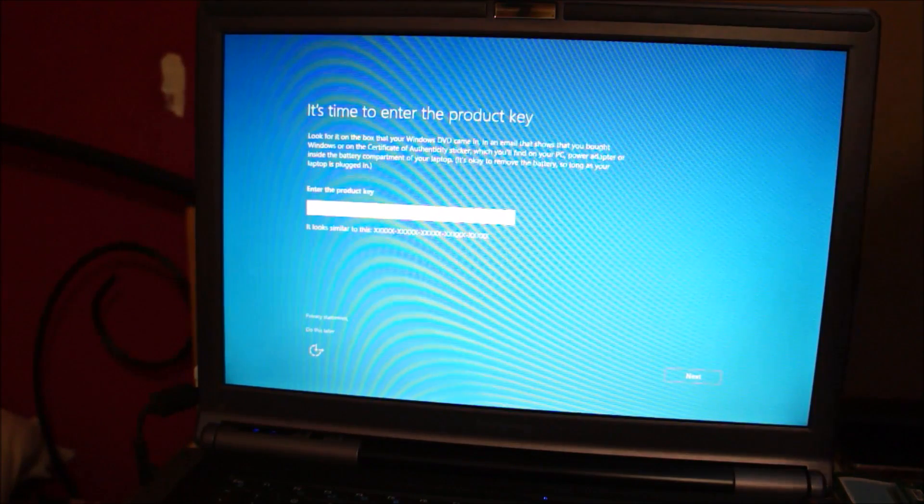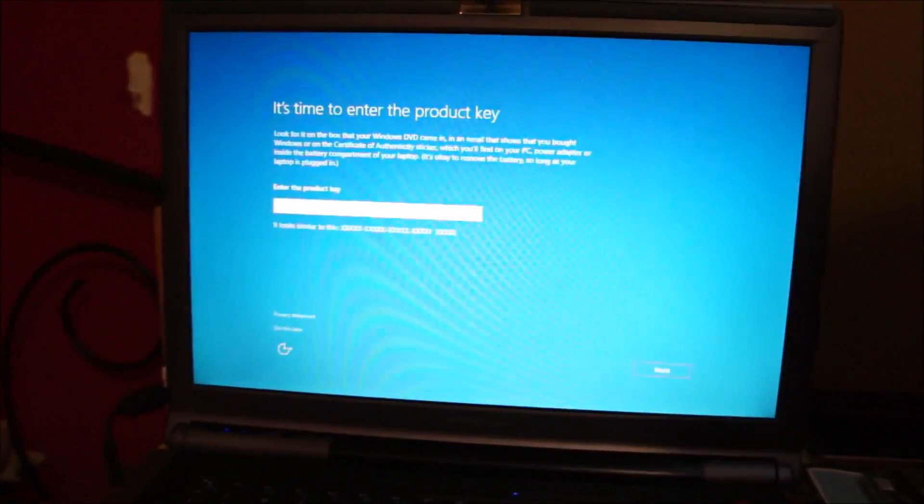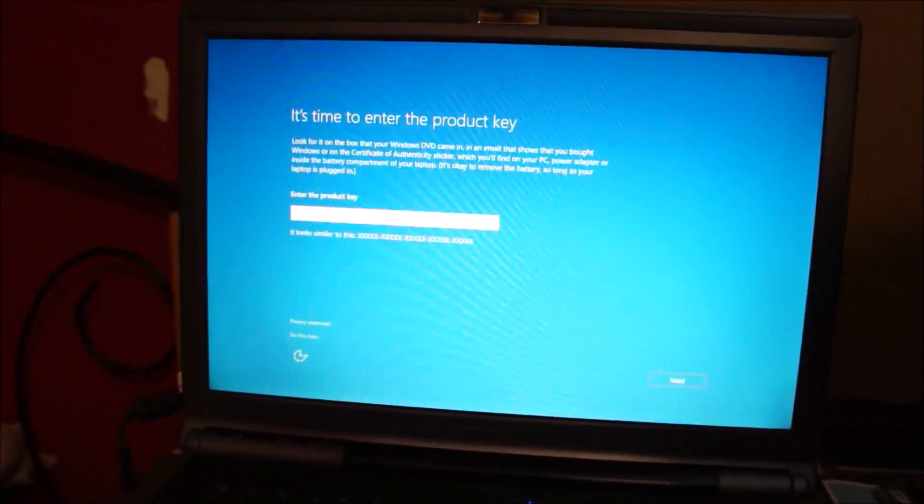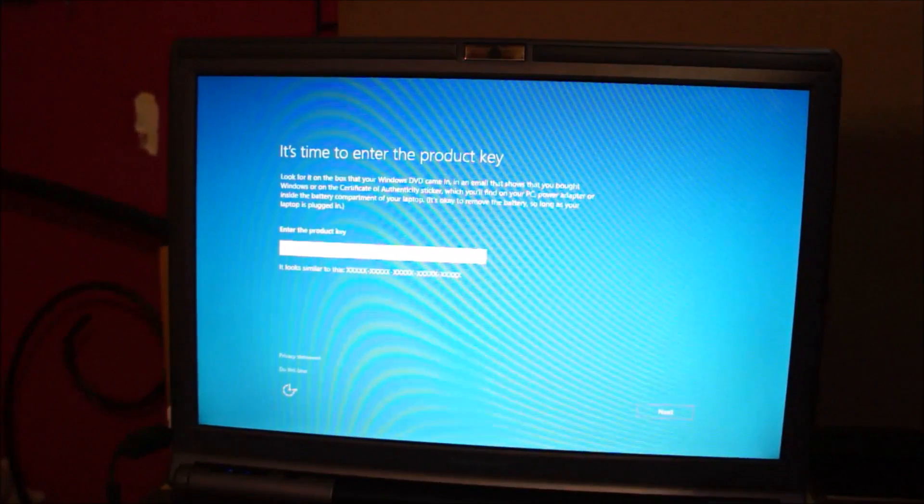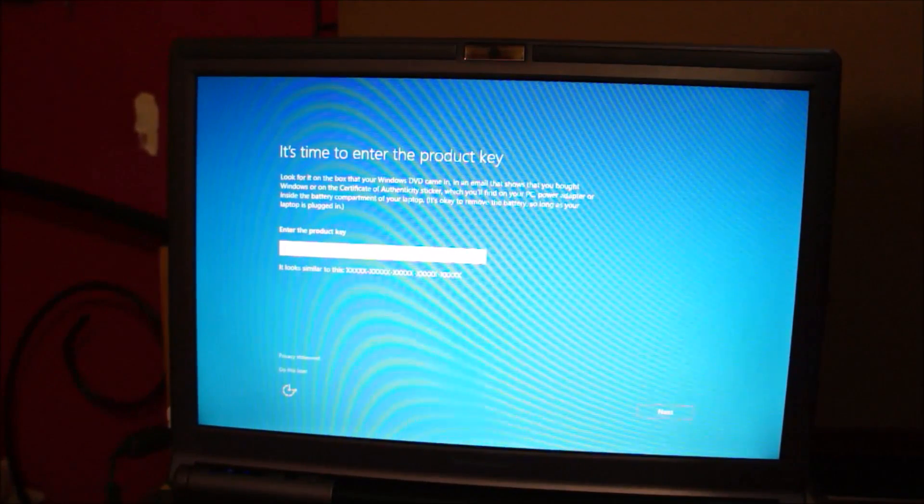Alright, so it's asking for a product key, and we're going to click Do This Later.